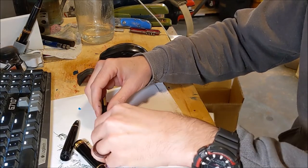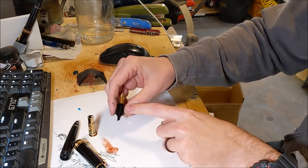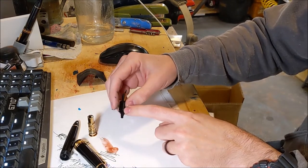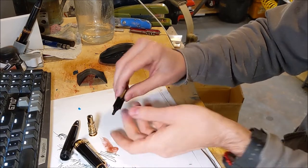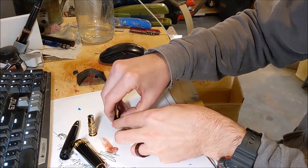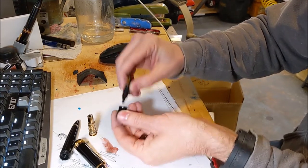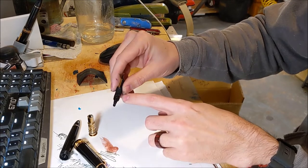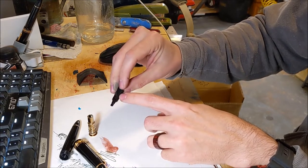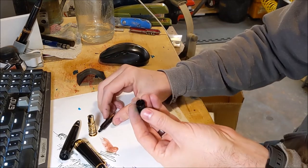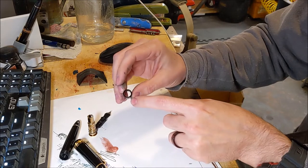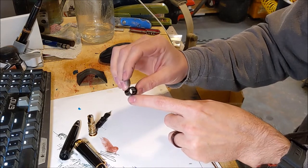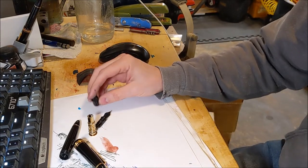Now the nib unit unscrews with the section because there are tiny ridges. You can just barely see. They're in there and then they're on the inside here to hold it together.